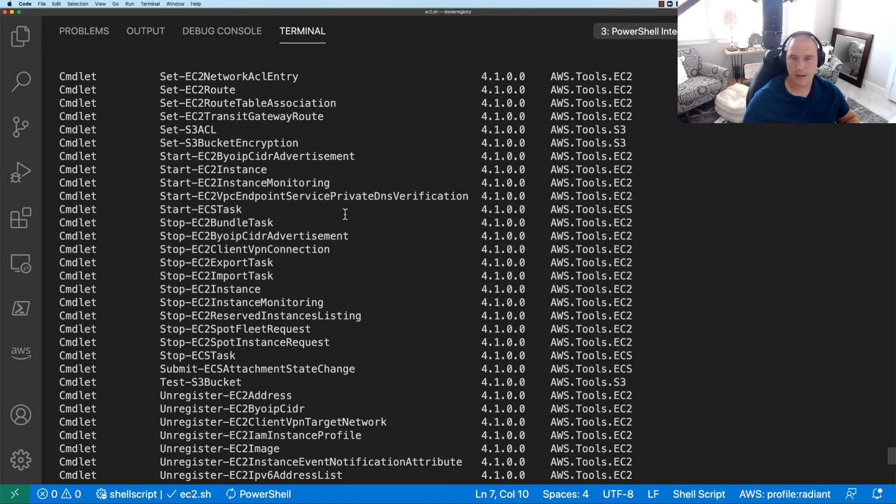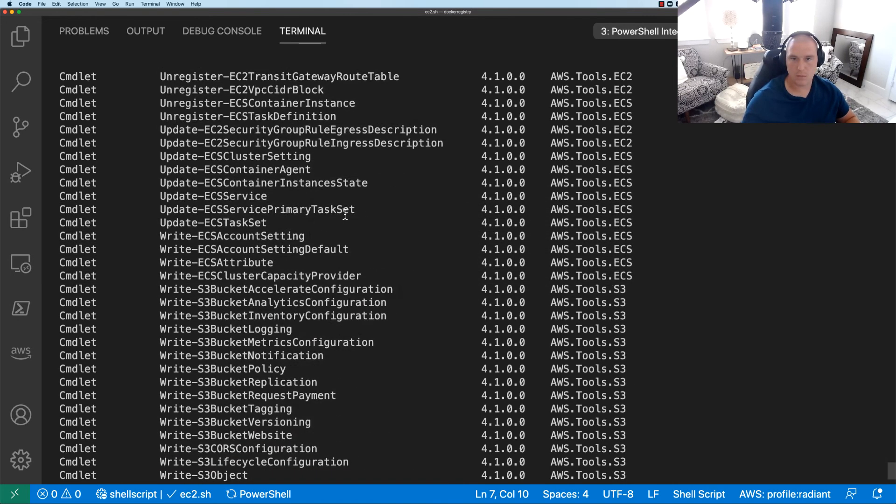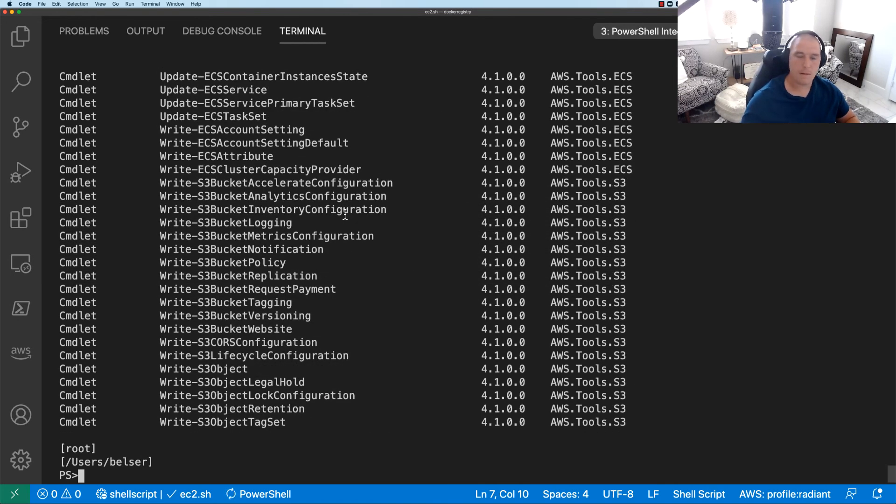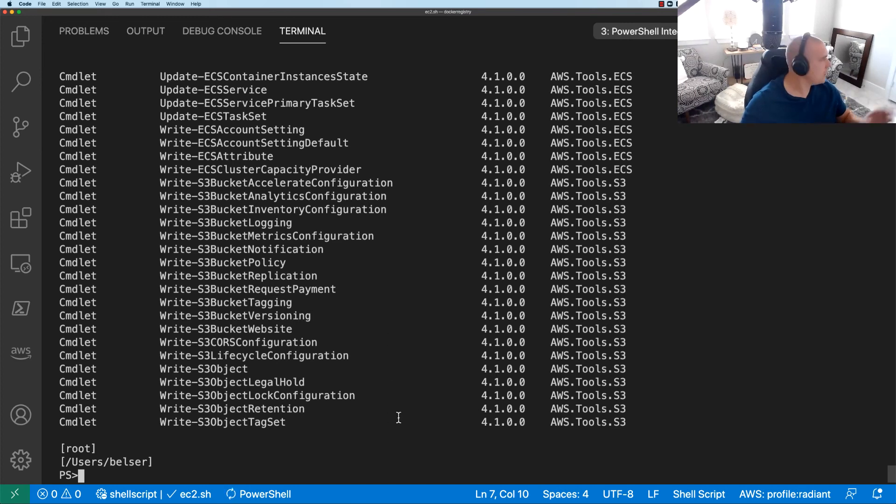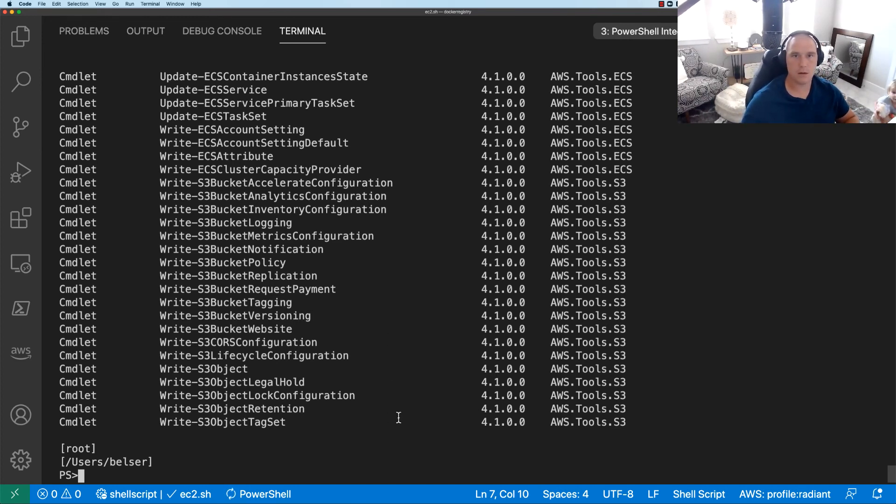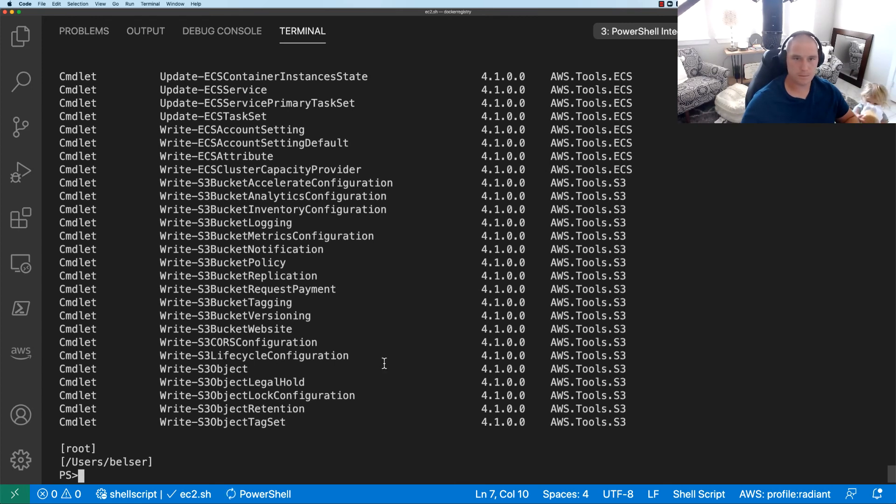So that's how you're going to install more modules that you need regarding the AWS PowerShell tooling.